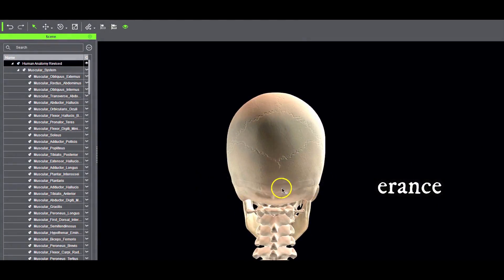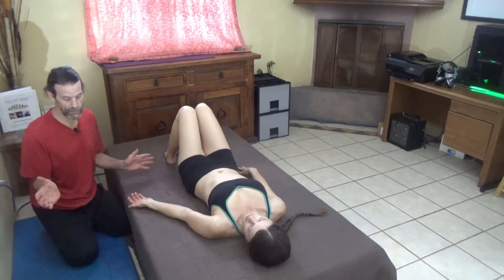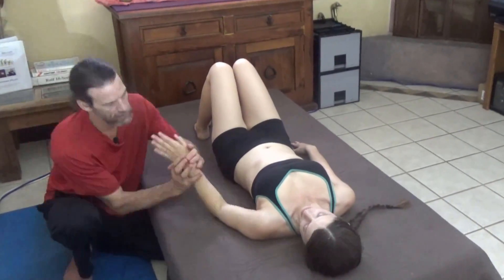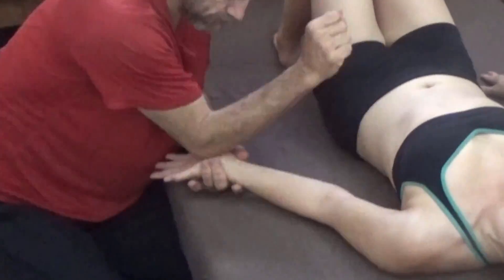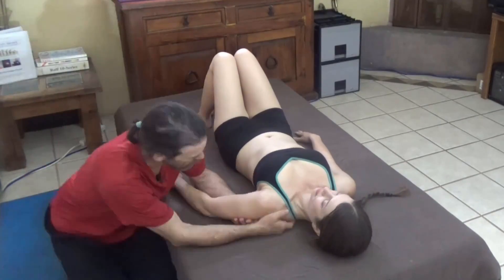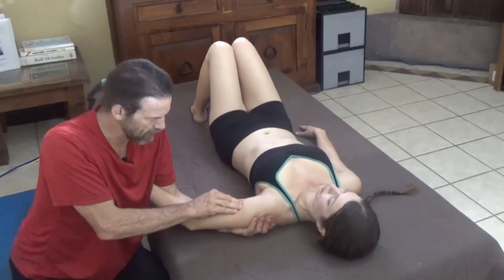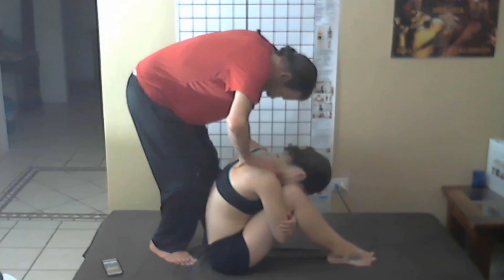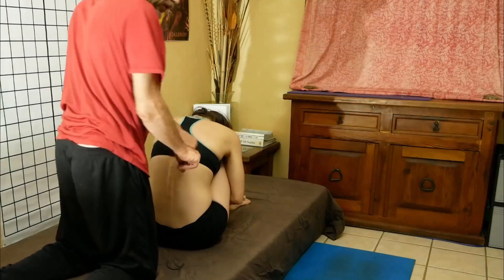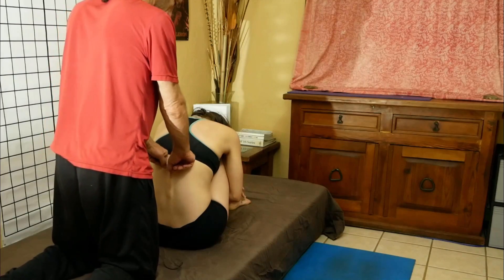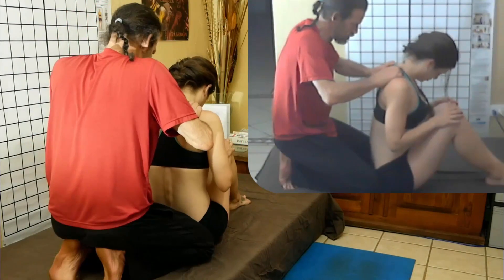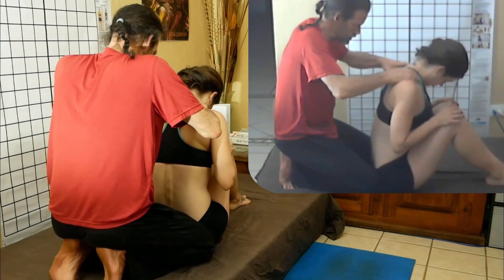Additionally, if finances allow, locate and interview a practicing structural integrator to perform the work with you while learning the SI material, with or without a partner. The internal experience of receiving SI work creates a personal experience of what changing fascia feels like from an input, response, and result perspective.